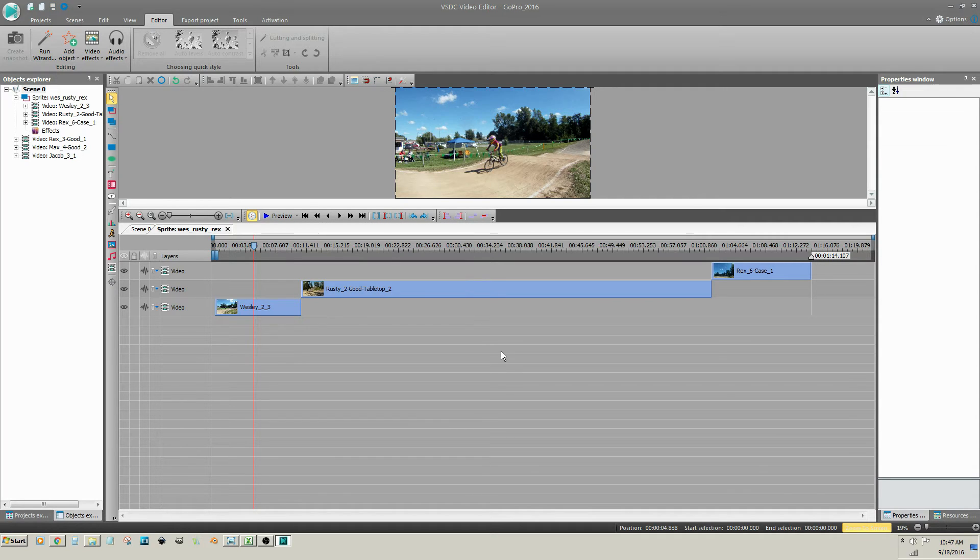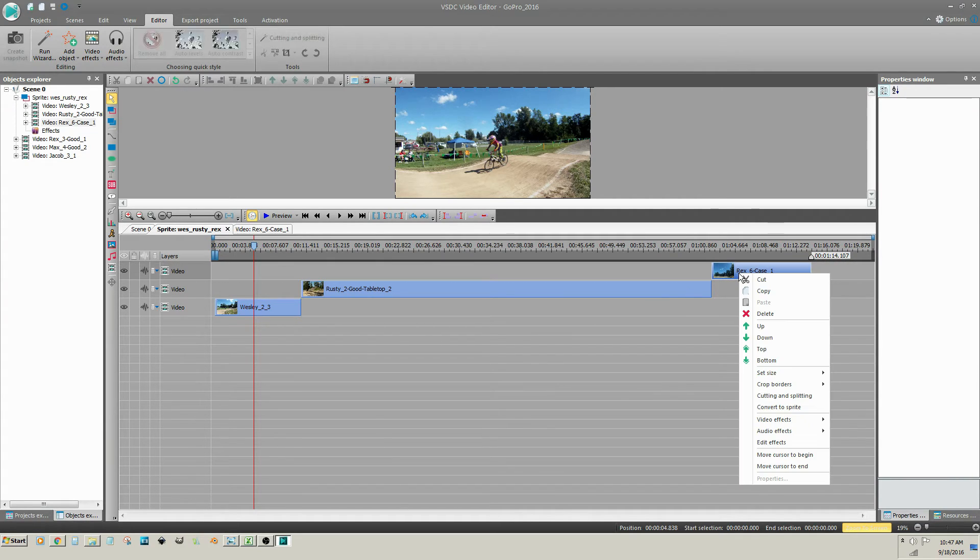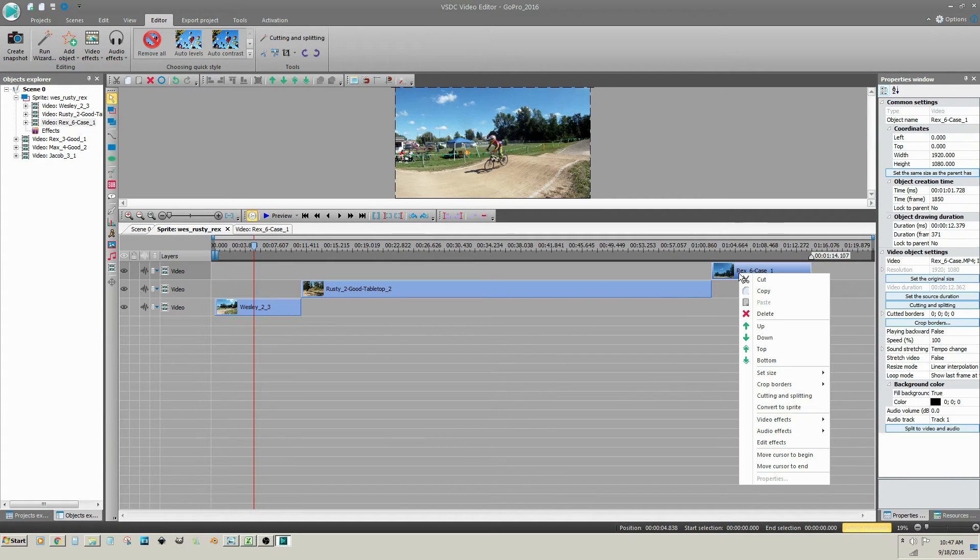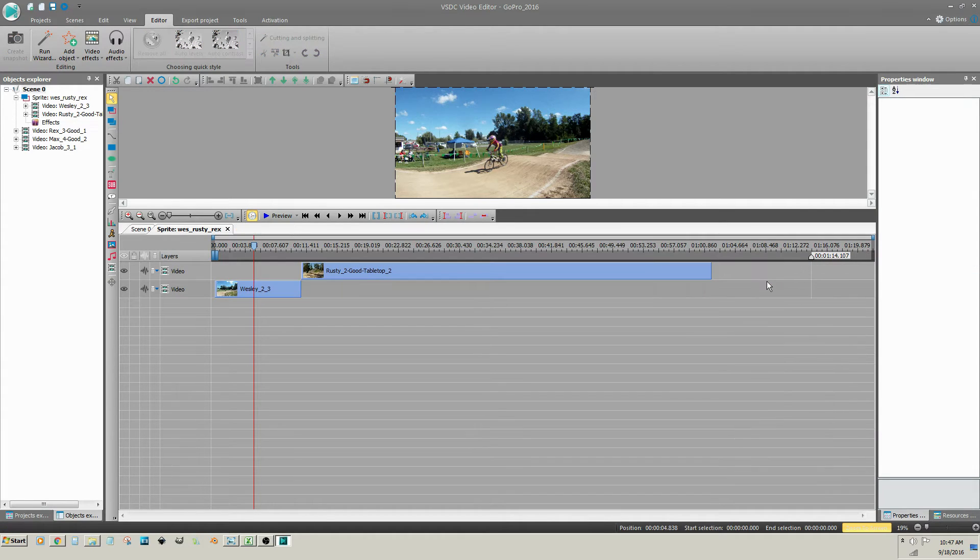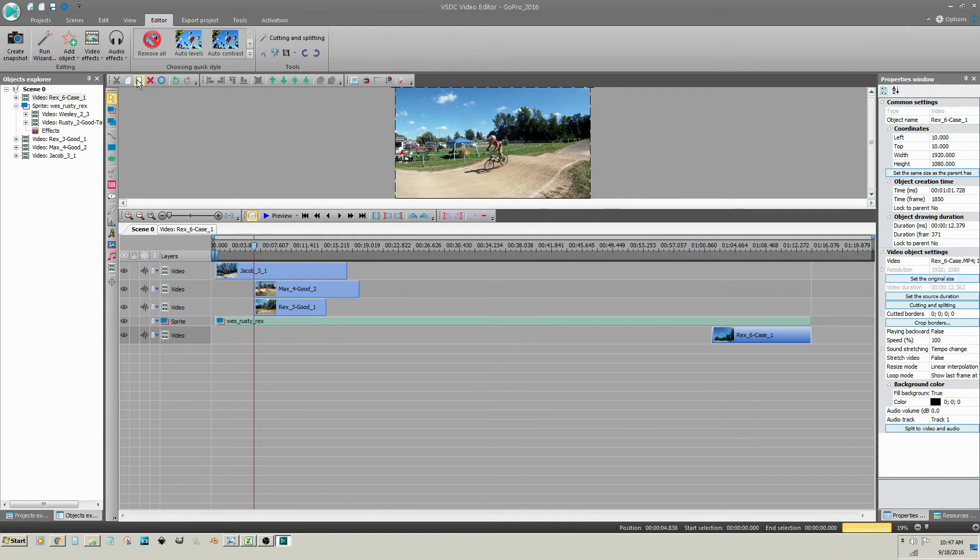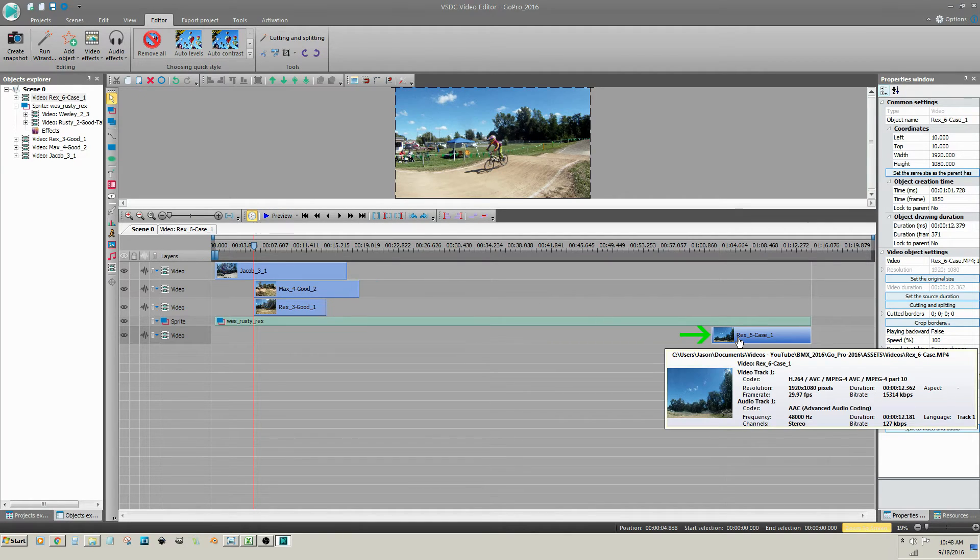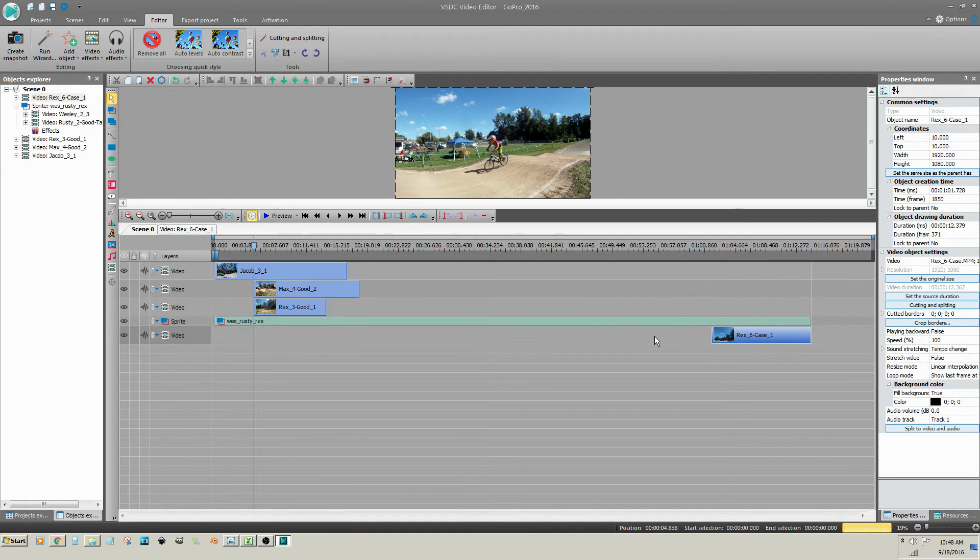Video clips can be removed from the sprite and placed on the timeline if needed. Right click on the video clip, click Cut, click on the Scene tab, then click Paste. The video clip has been placed on the timeline where it was inside of the sprite.